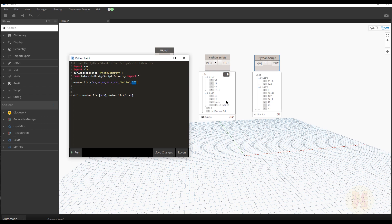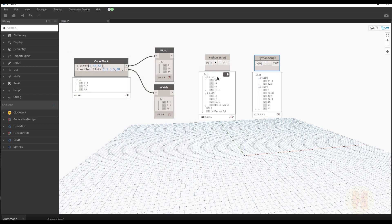So as you can see, we can already manipulate data. We learned only a few things, but with Dynamo and Python you can already manipulate your data. You don't need to look at the data in a non-reversed way — you can reverse it inside the Python script. You can write a big formula and then reverse the output if you want.